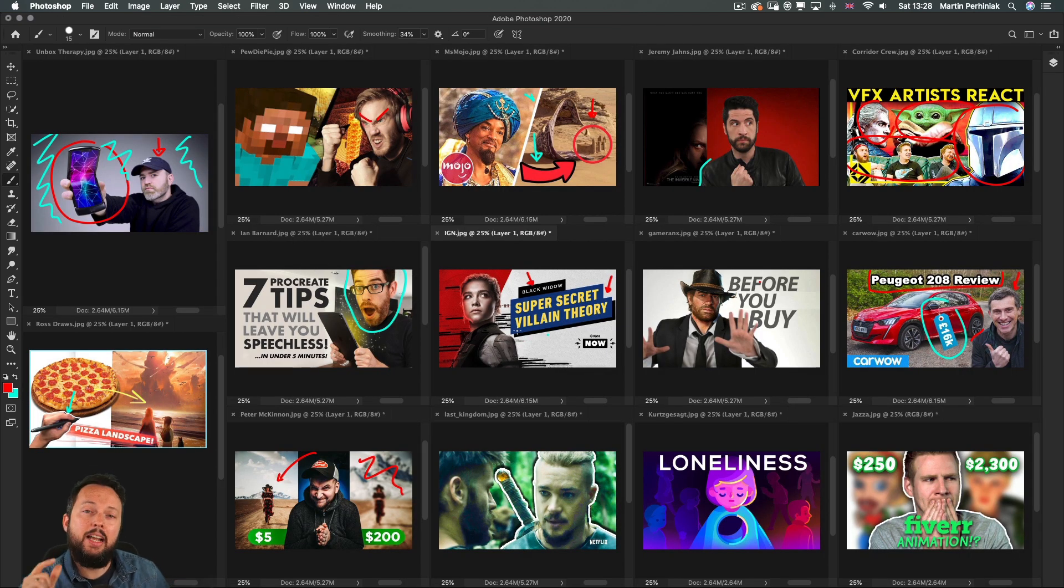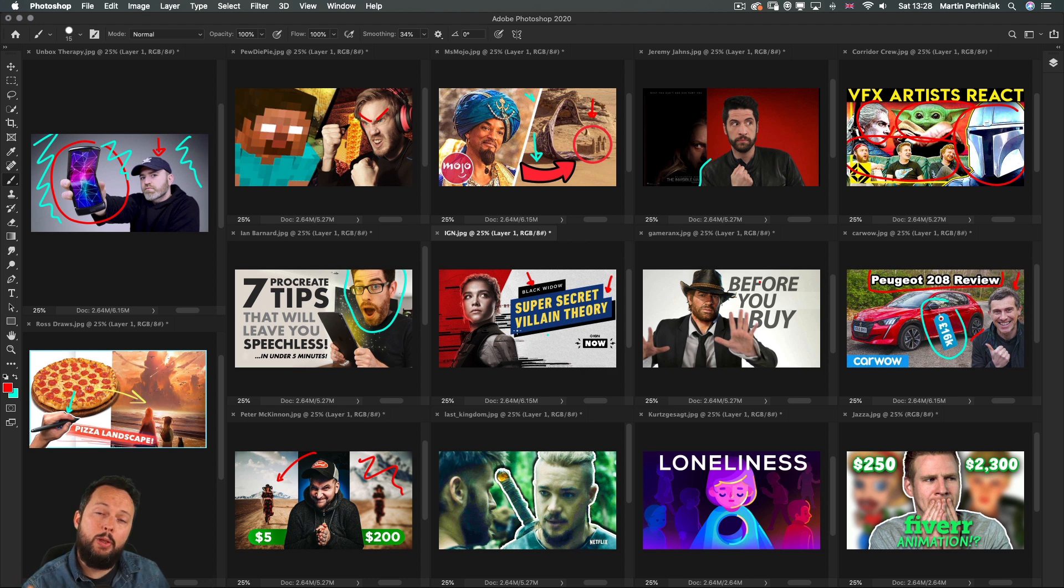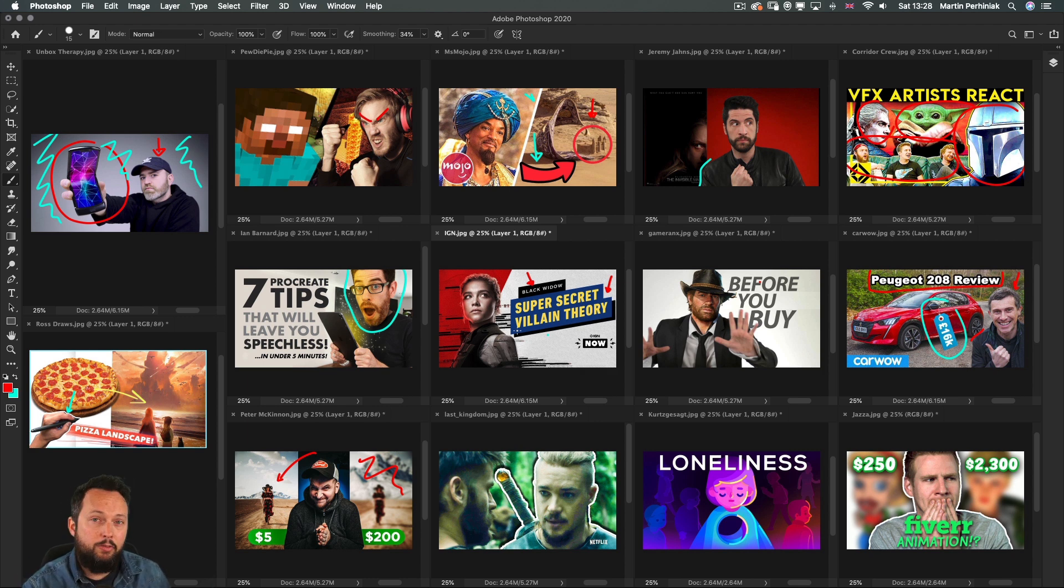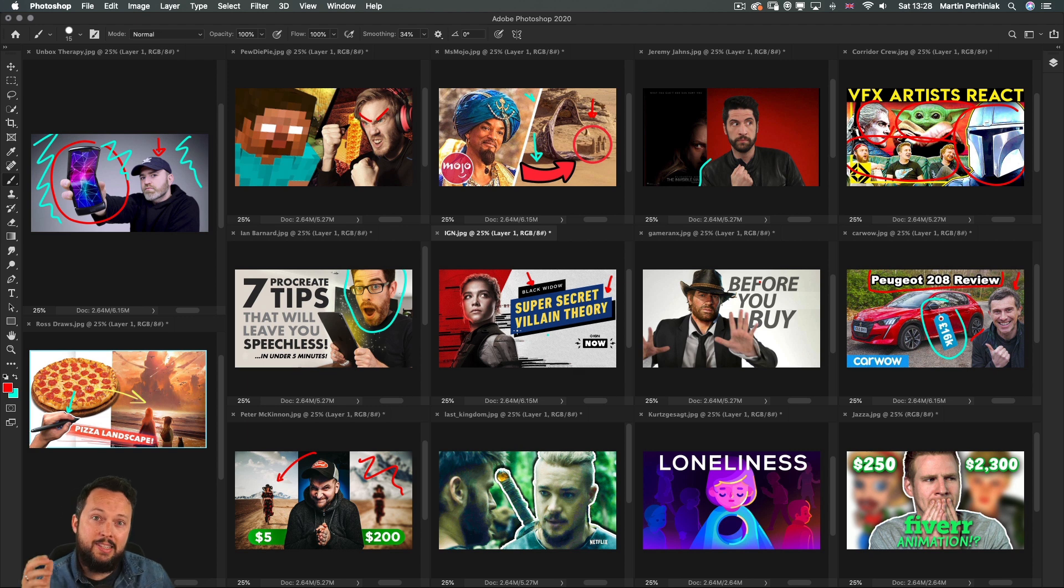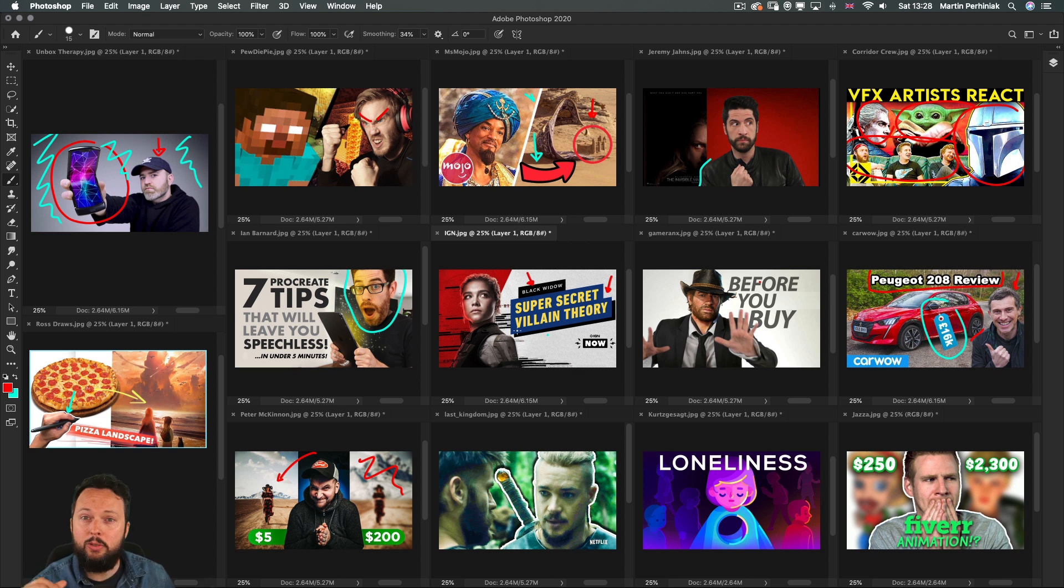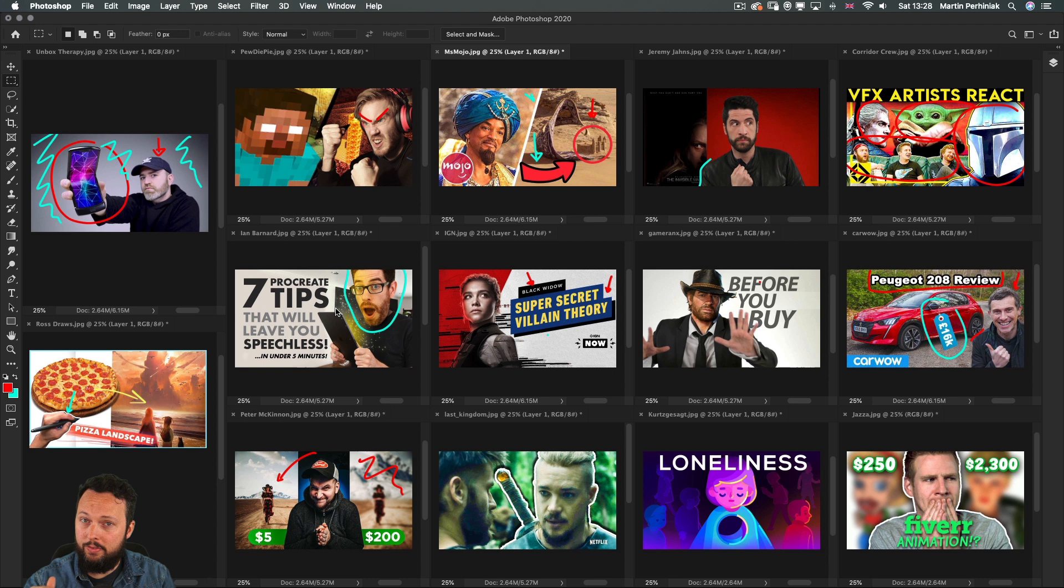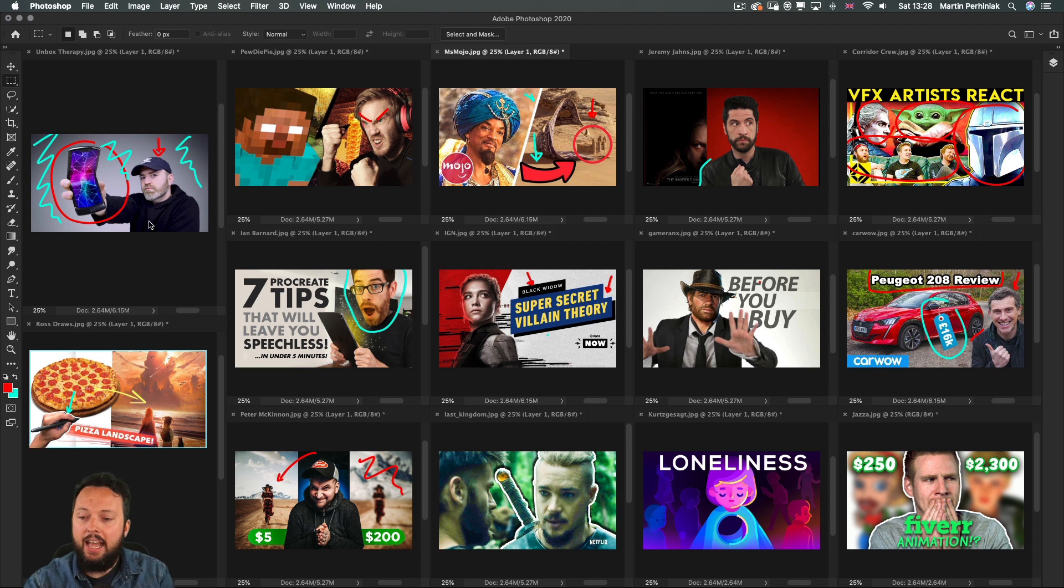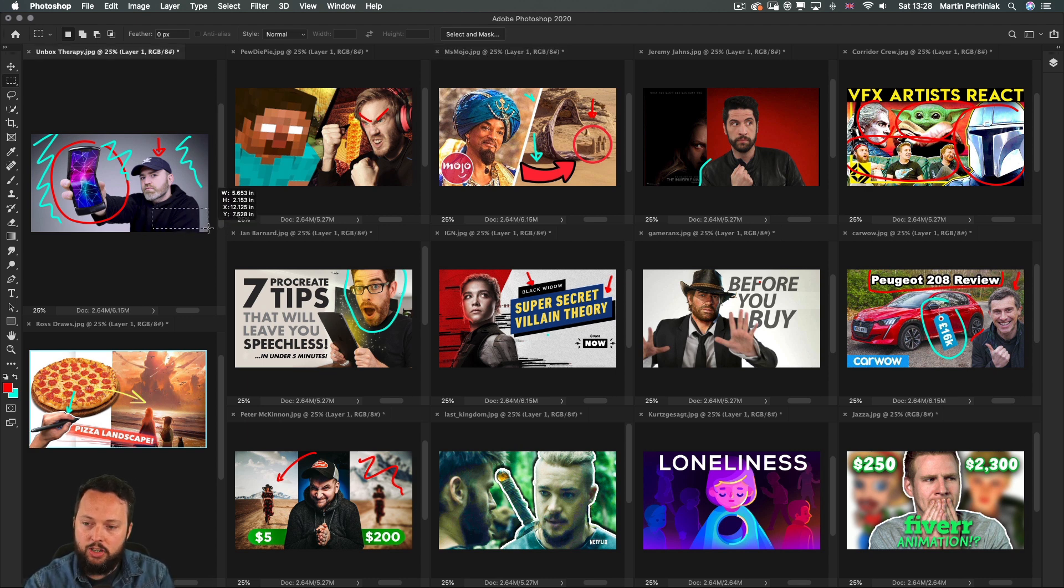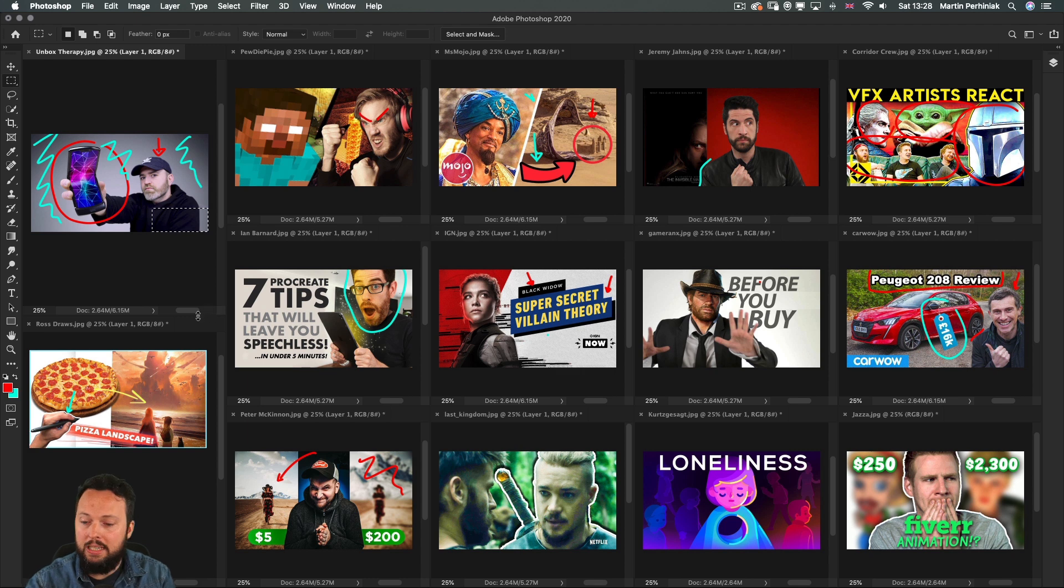And then last but not least I would like to remind you not to use the bottom right corner of your thumbnail for important details because that's where the timecode is going to show up. So you can see that most of these creators are aware of that and they intentionally keep this section here on the bottom right completely empty.